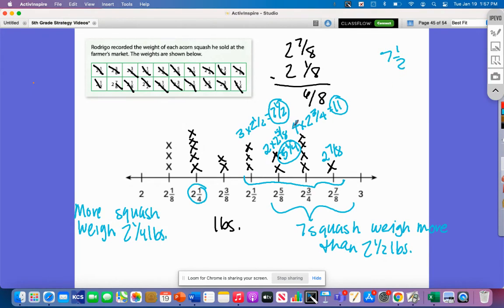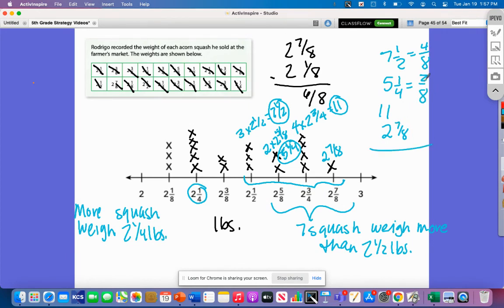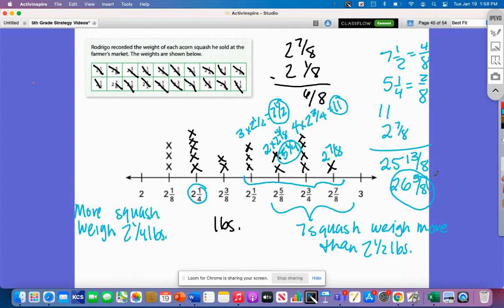Now adding up: seven and a half, plus five and one-fourth, plus eleven, plus two and seven-eighths. Converting to eighths: seven and a half is seven and four-eighths, five and one-fourth is five and two-eighths, eleven stays, and two and seven-eighths. The eighths total thirteen-eighths, which is one and five-eighths, and the whole numbers give twenty-five, so the total is twenty-six and five-eighths pounds. That's the total weight of all squash that are two and a half pounds and greater. That's our line plot for today — end of the math strategy video.